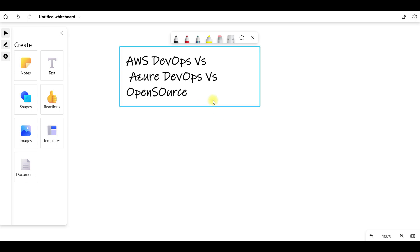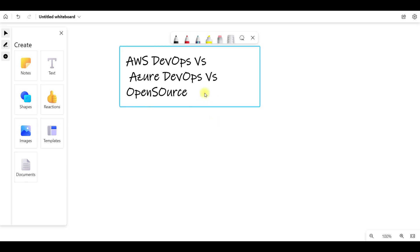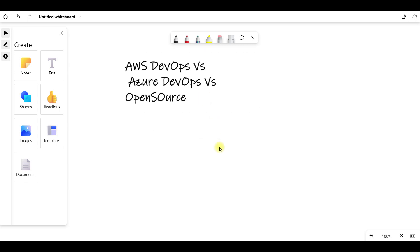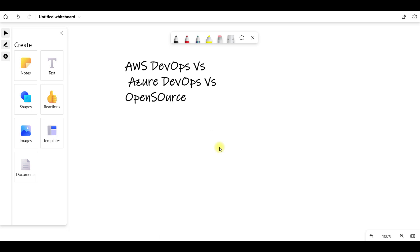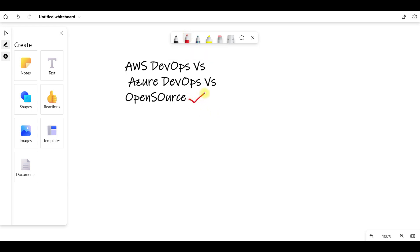So if you have any questions about open source DevOps, AWS DevOps, or Azure DevOps, what is the difference?